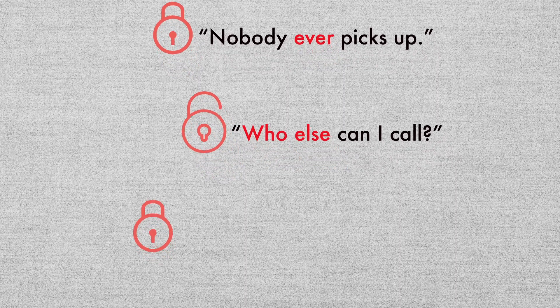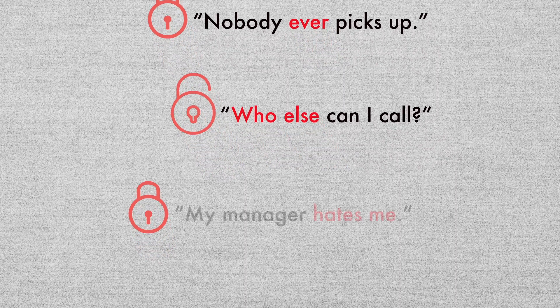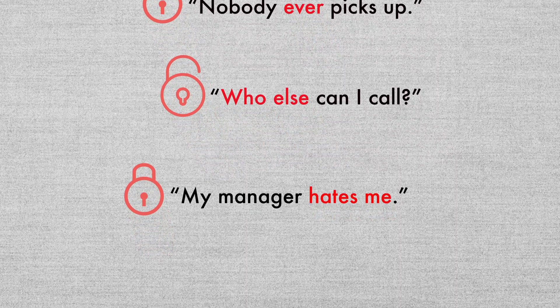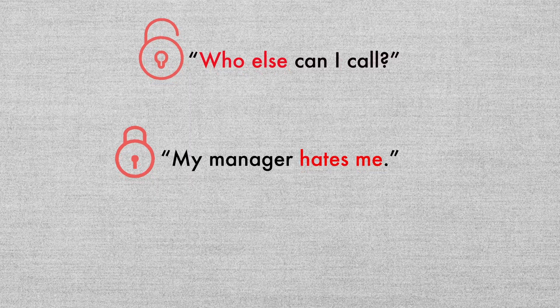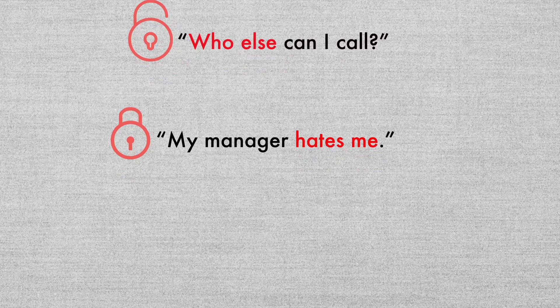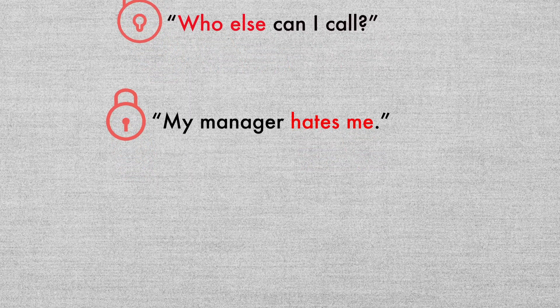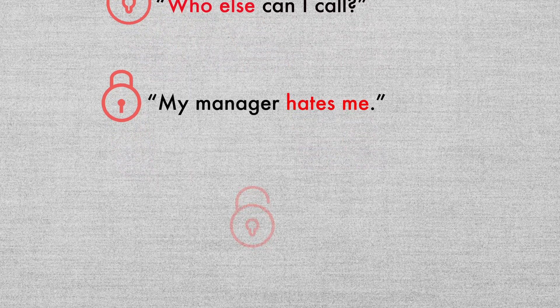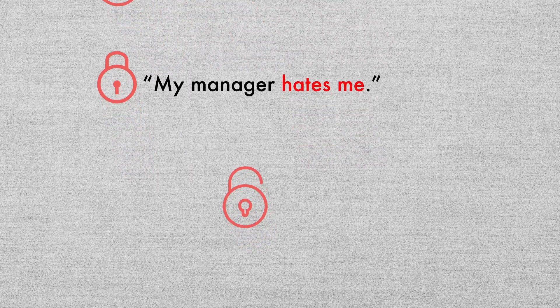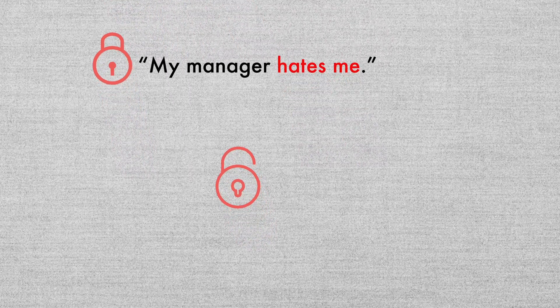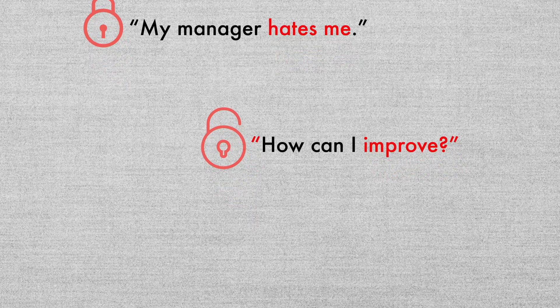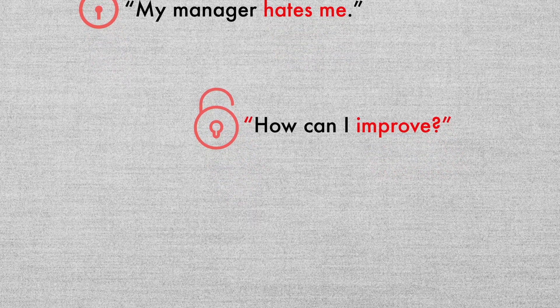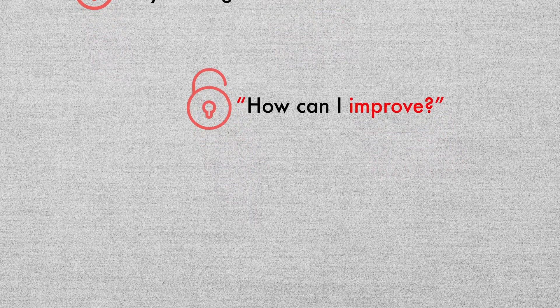With a fixed mindset, you see negative feedback from your manager as a personal attack on you. But if you have a growth mindset, you see it as a chance to improve and to develop new ways of doing things.